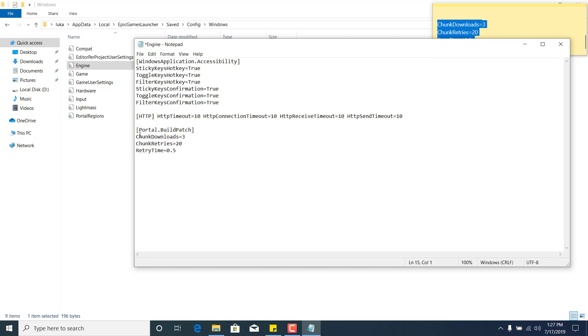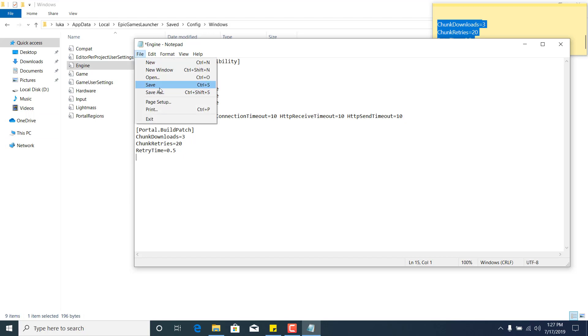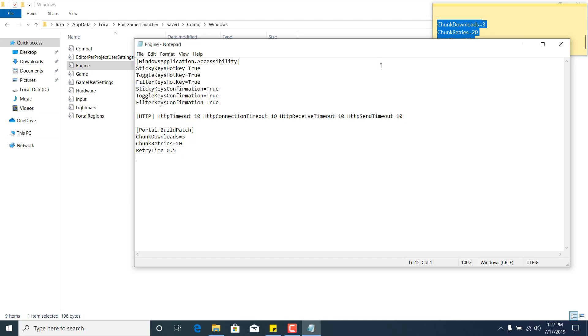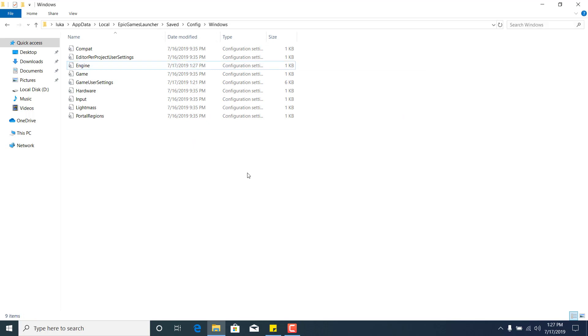Once you're done, click File, then Save, and exit the notepad file.